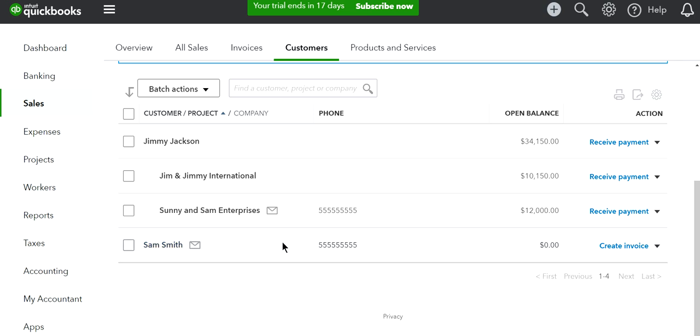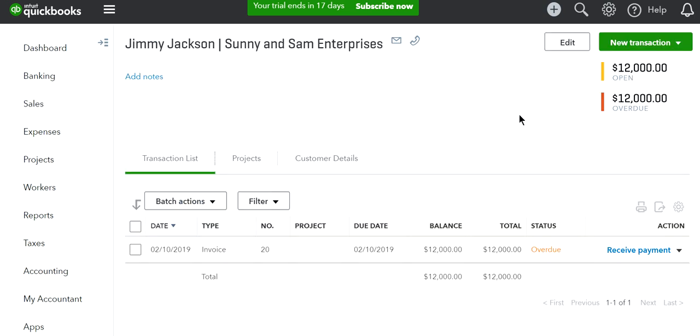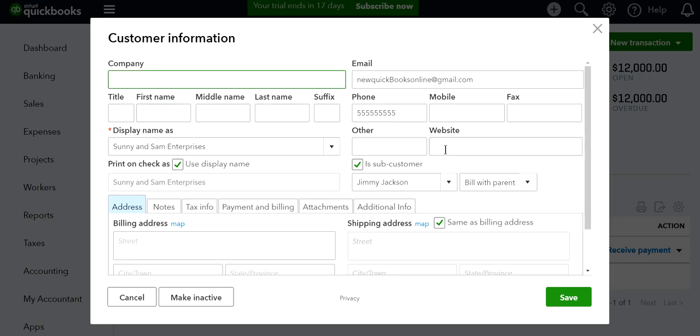All you have to do is click and edit the customer. This is a sub-customer.